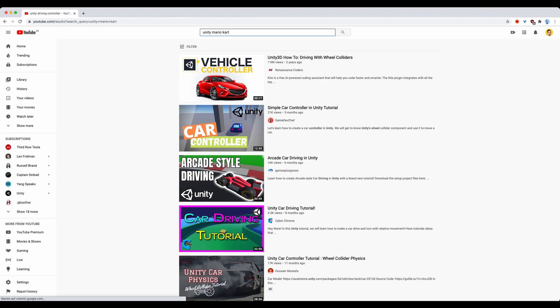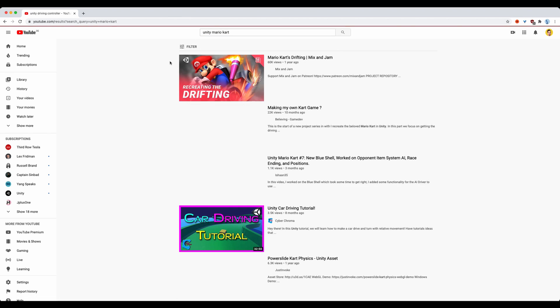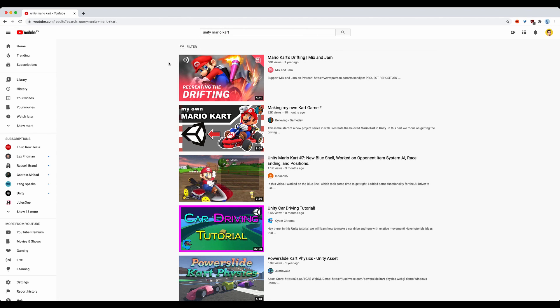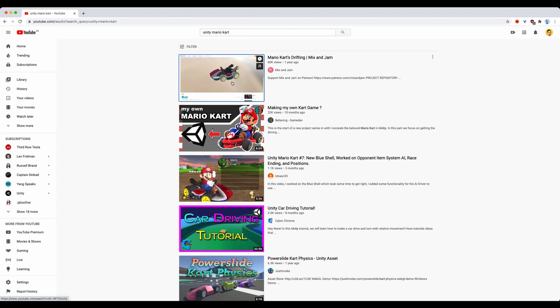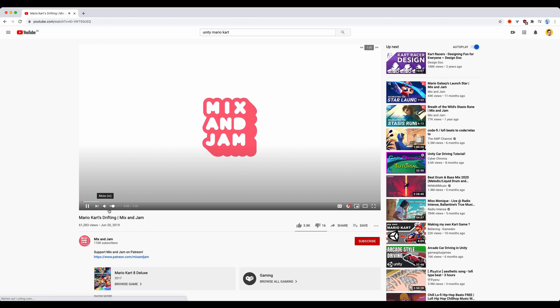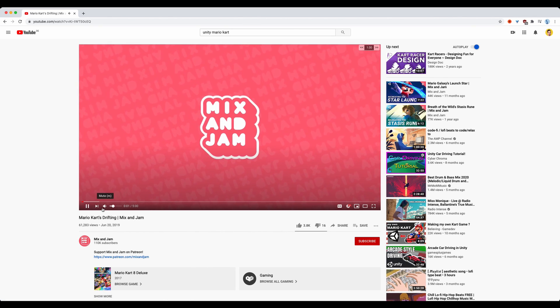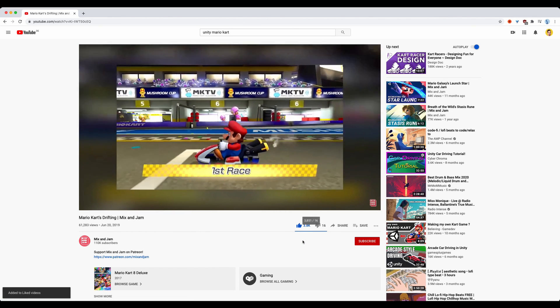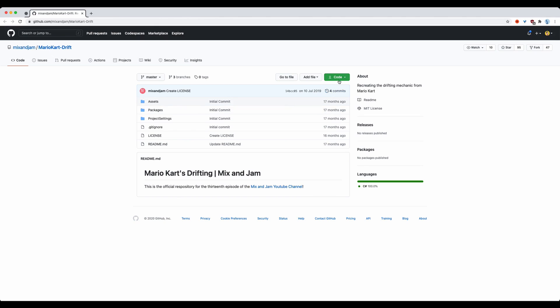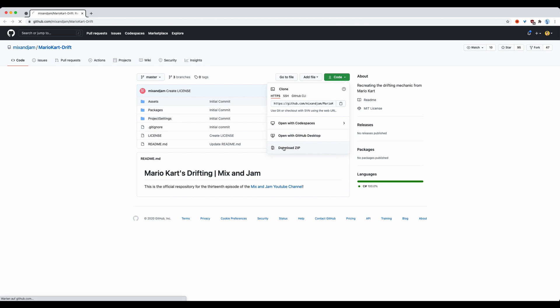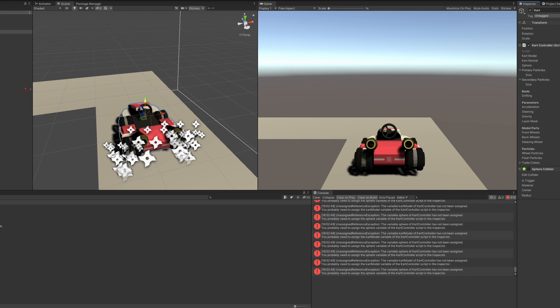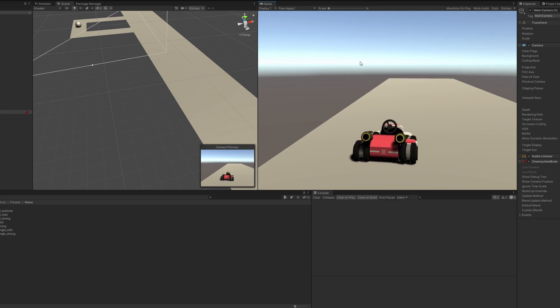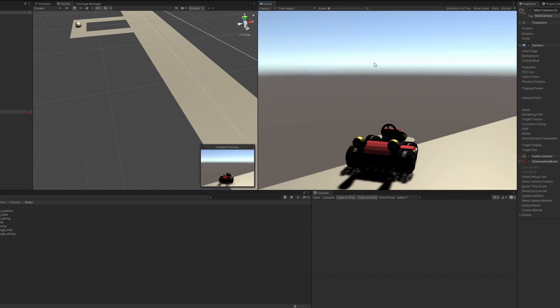After doing a bit of research, I came across this video. It's great. Mix&Jam recreated the Mario Kart drifting and thankfully he published the source code online. So yeah, I stole it. With a bit of tweaking I quickly got it working in my simple scene.